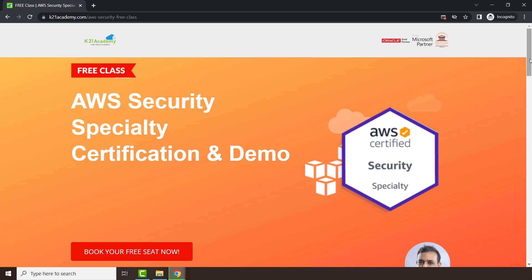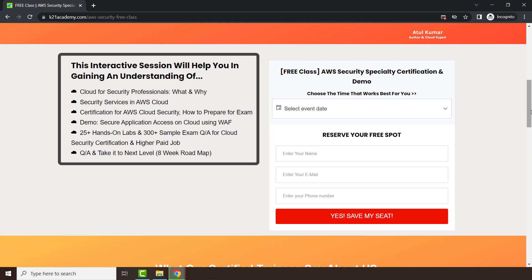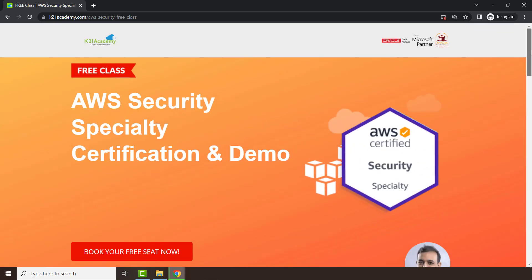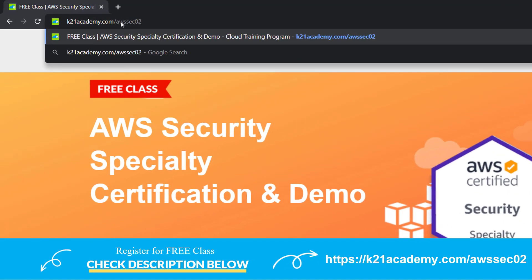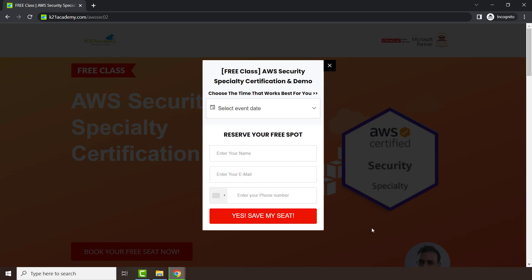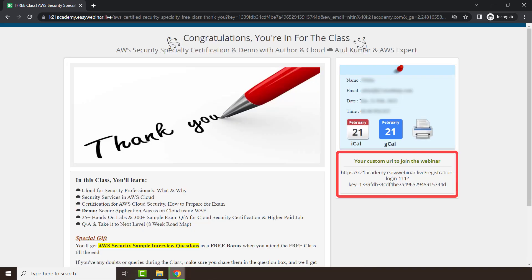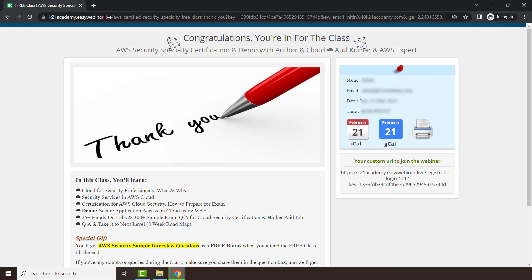This was our expert session from Team K21 Academy. If you missed any concepts or want a deeper dive, we have a free class on AWS Security Specialty Certification. It covers cloud security for professionals, different AWS cloud security services, a demo, and 25+ hands-on labs. Visit k21academy.com/awssec02, click 'Book Your Free Seat Now,' select an event date, enter your details, and save your seat link. Keep learning!